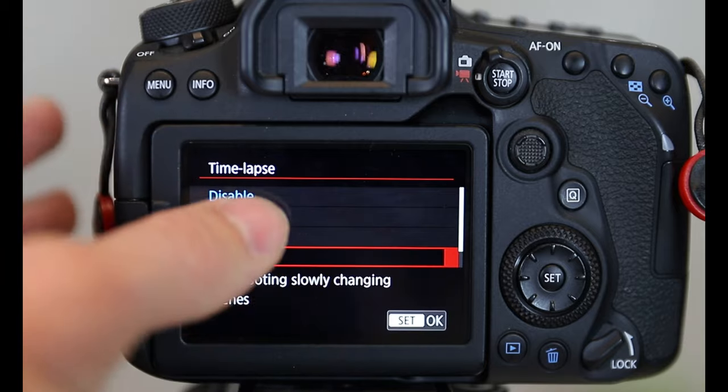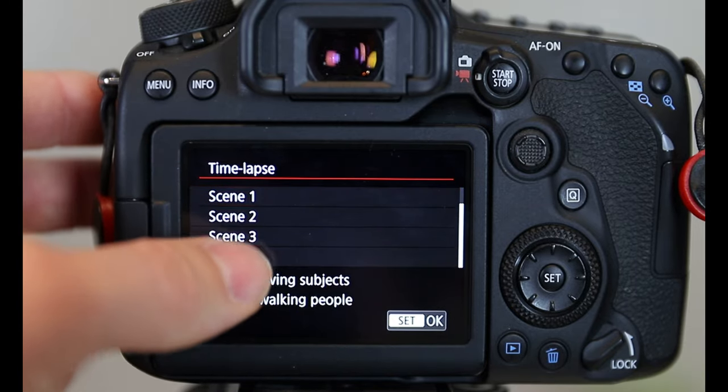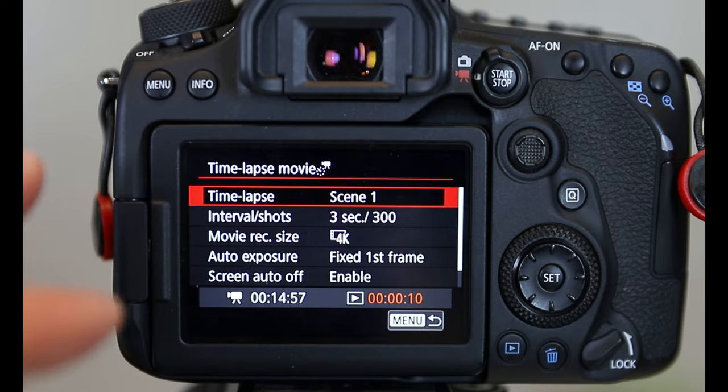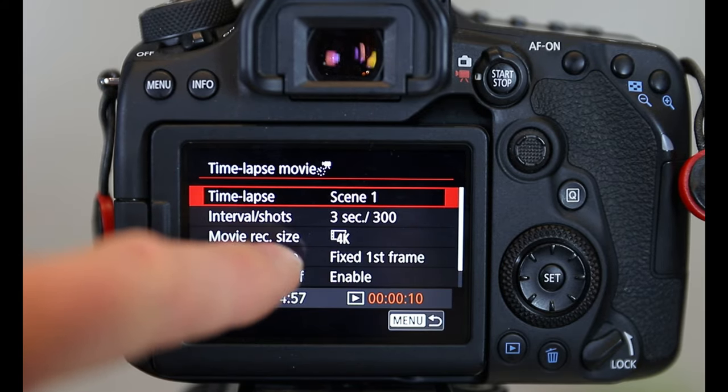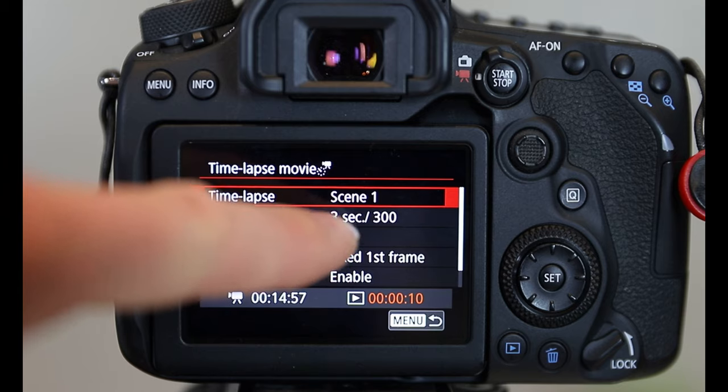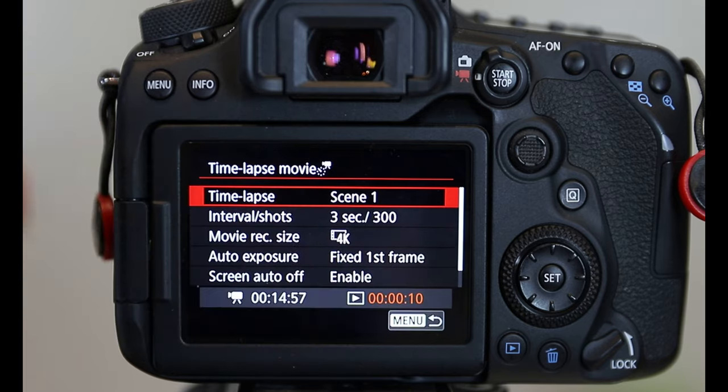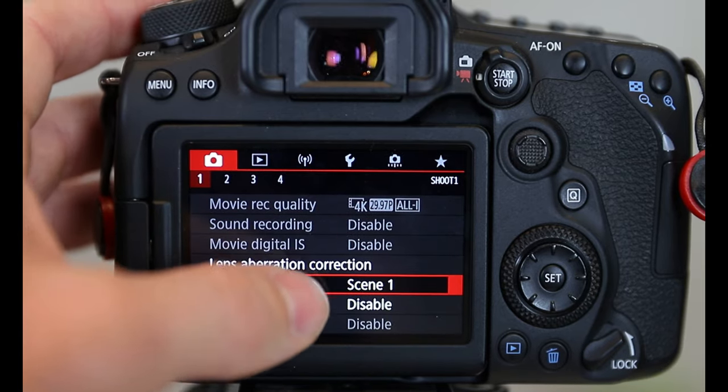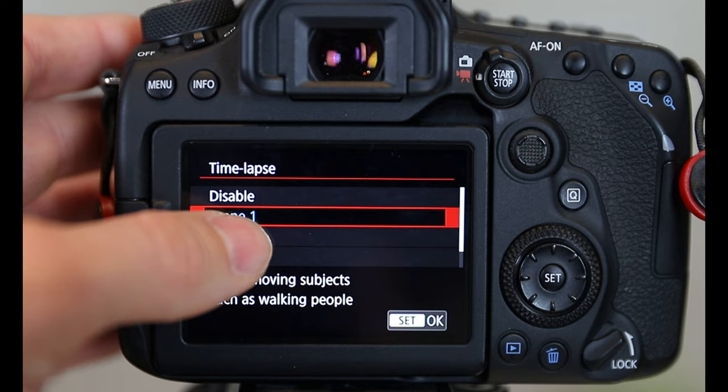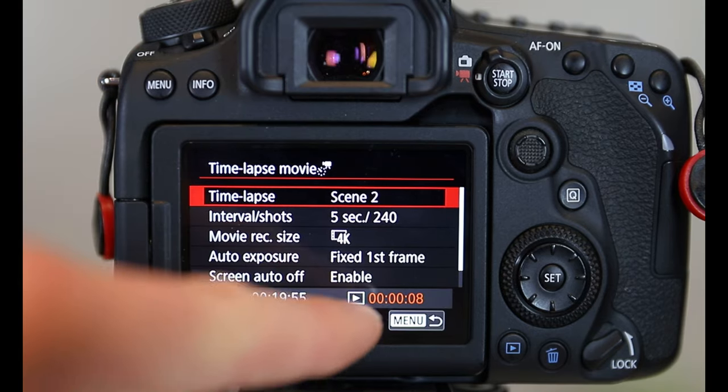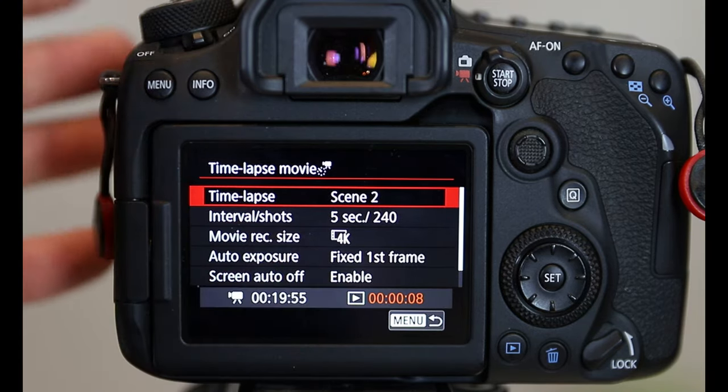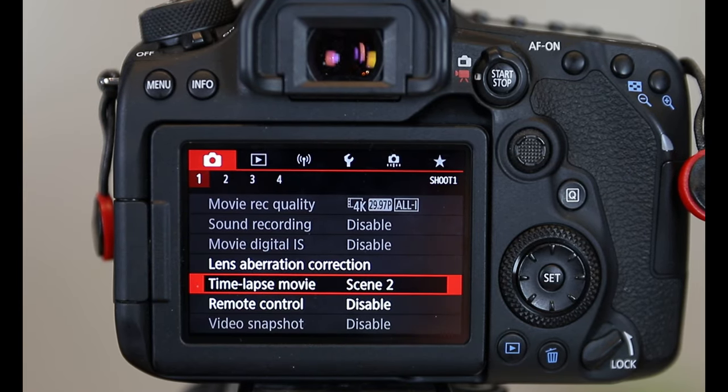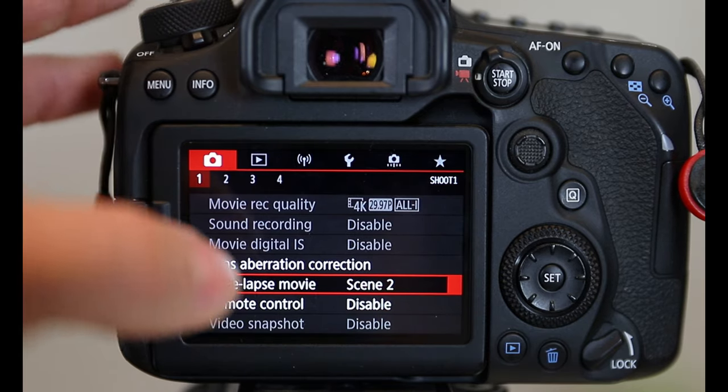Now, I personally like to go to custom, and I'll show you why here. If you go in here, you'll see it has presets, intervals, and shots. Three seconds for 300 frames, and you're going to get 10 seconds of footage. So if you go back, and let's look at scene two. Five seconds, 240 for eight seconds of footage. So as you can see here, it just changes the intervals and the times to kind of alter the speed that the time lapse is moving.